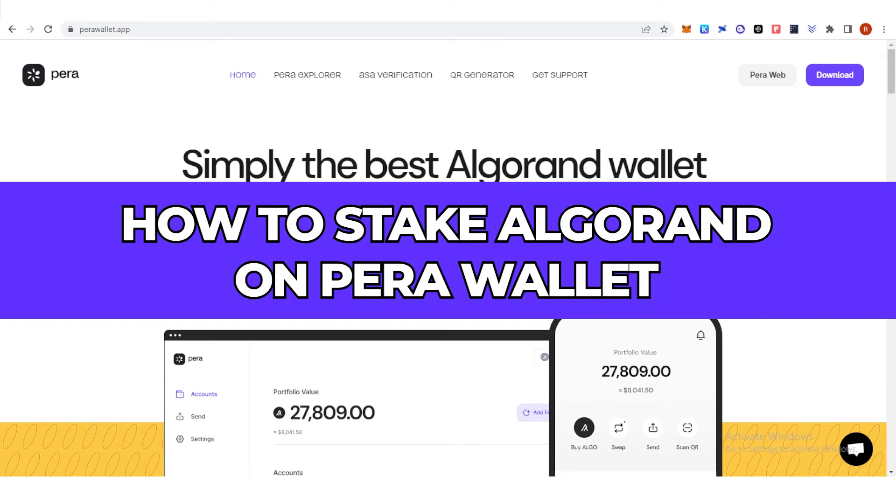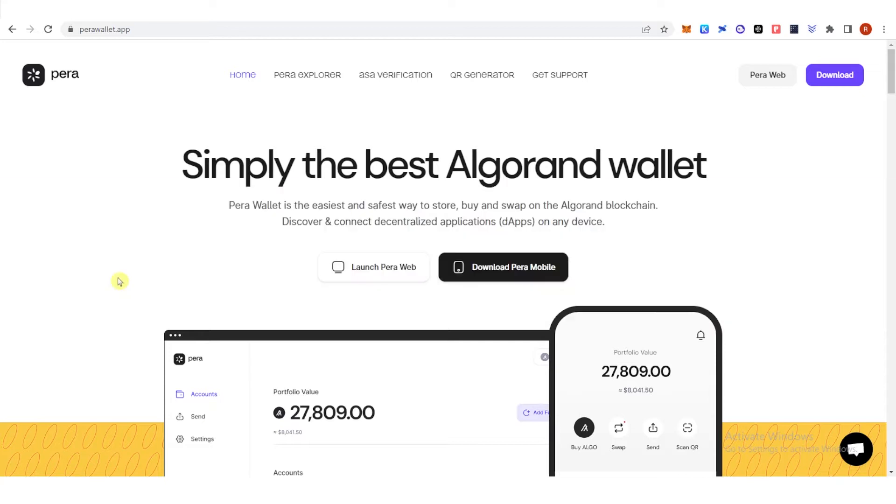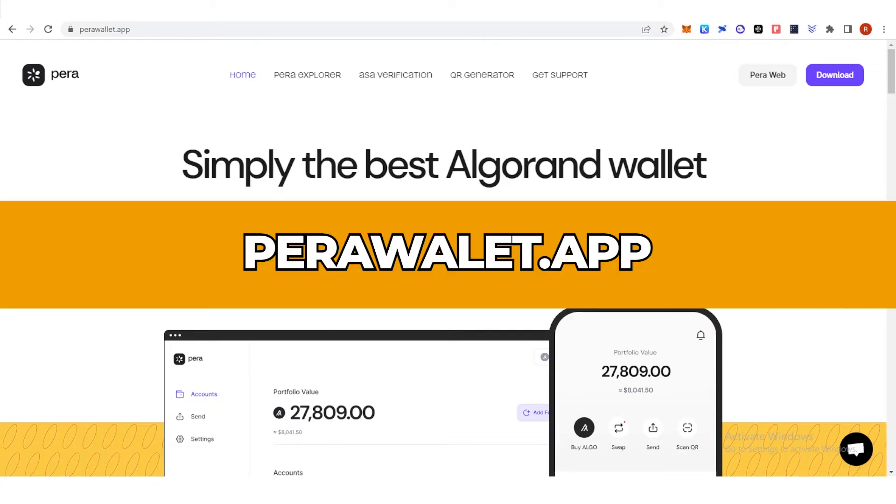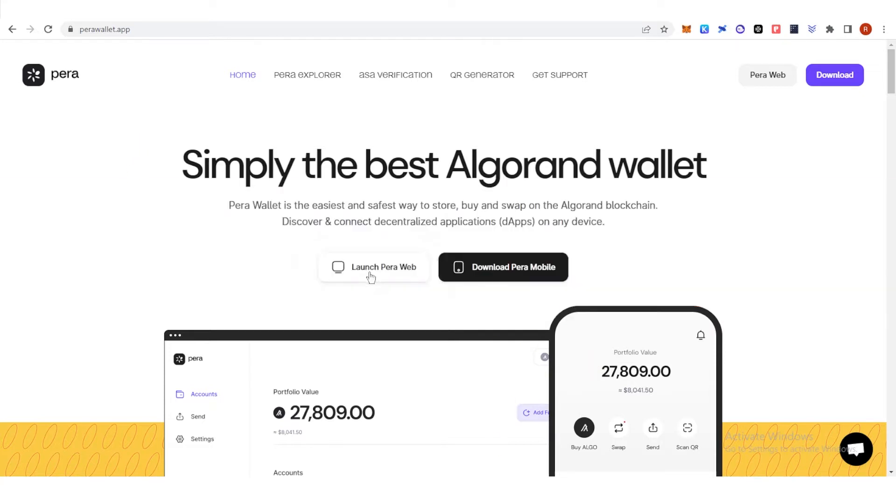In this quick video, I will show you how to stake Algorand on Pera wallet step by step. So the first step is to go to parawallet.app and click launch Pera wallet.